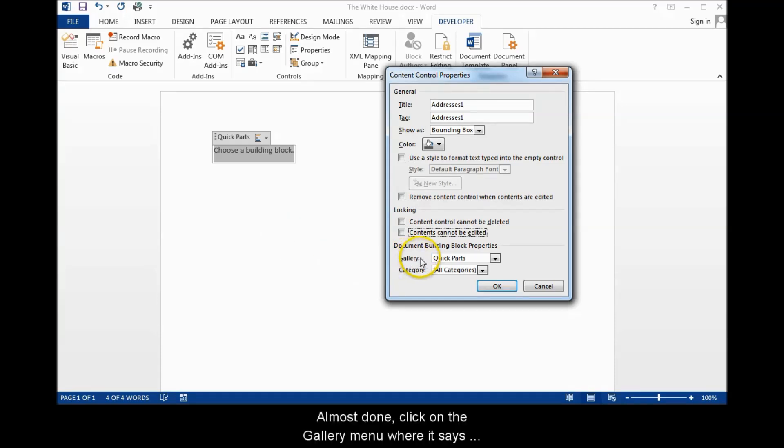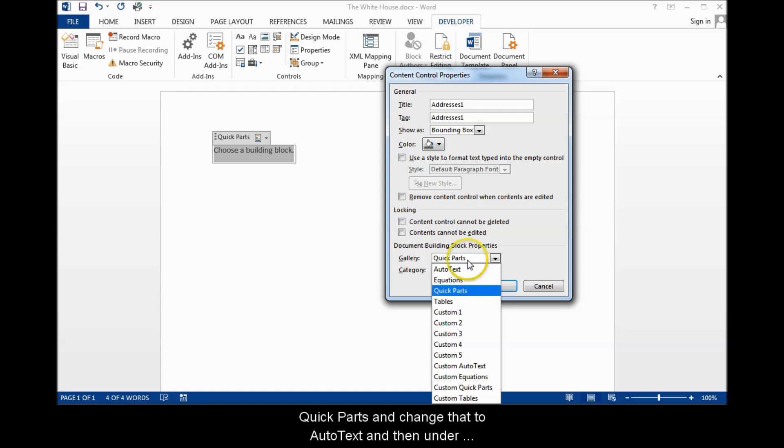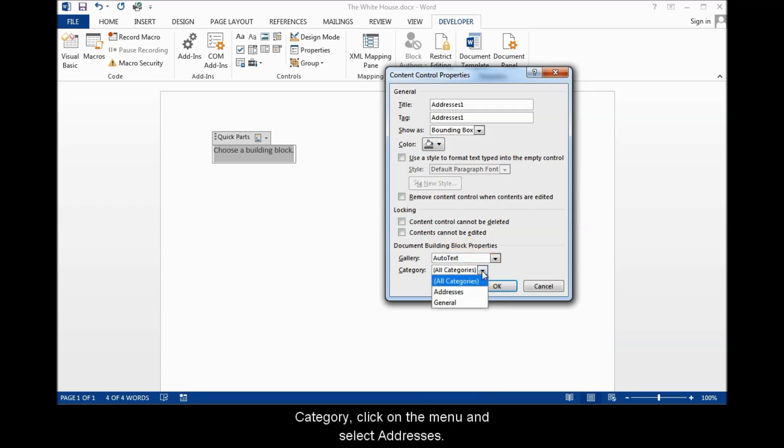Almost done. Click on the Gallery menu where it says Quick Parts and change that to Auto Text. And then under Category, click on the menu and select Addresses.